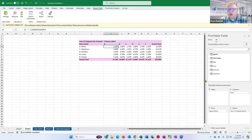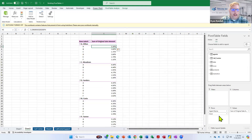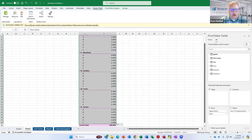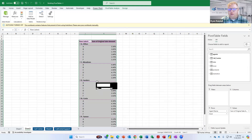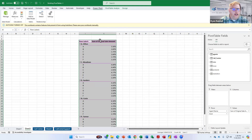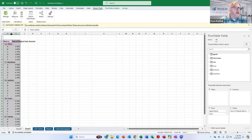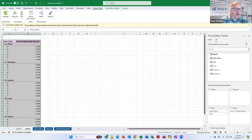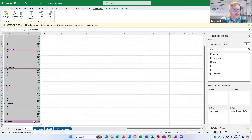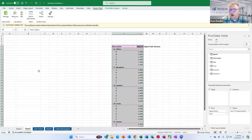A tip people ask about a lot: moving pivot tables. All you have to do is highlight the entire table, put your cursor at the very edge of the data where you get four directional arrows, then click and drag the pivot table wherever you want. Select the entire pivot table, hover over one of the edges, and click and drag to reposition it.